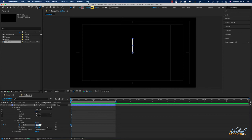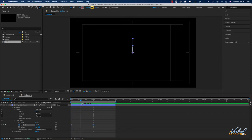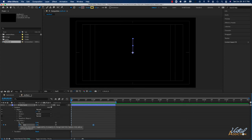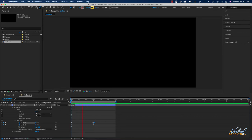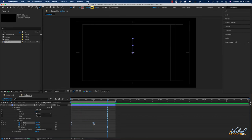I'll turn on keyframing for End — I get a keyframe — and I'll change the value to zero. Then I'll move out to about one second and change this value to 100. If we play the animation you can see the line draws up from the beginning point and ends at 100% of its total length. I'll move back to the beginning and turn on keyframing for Start as well, going from zero to 100. If we play now we really don't see anything because these two properties are fighting each other.